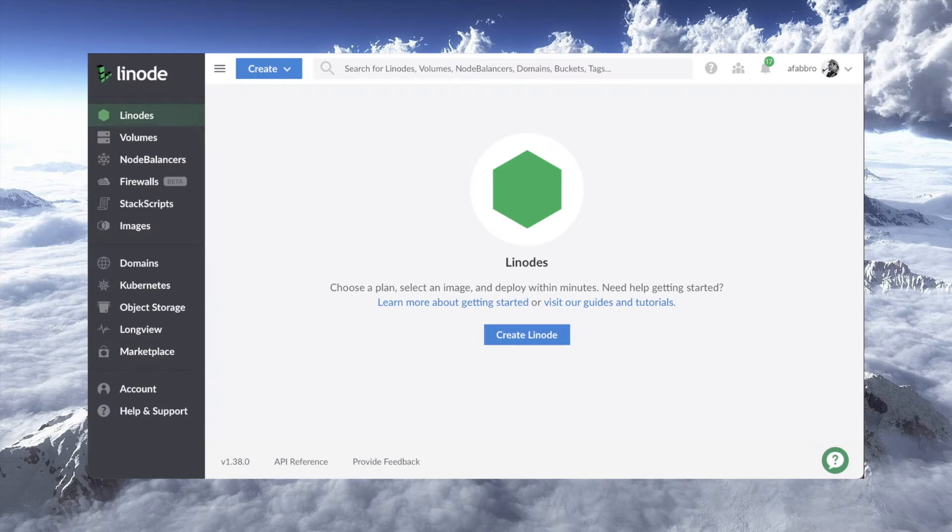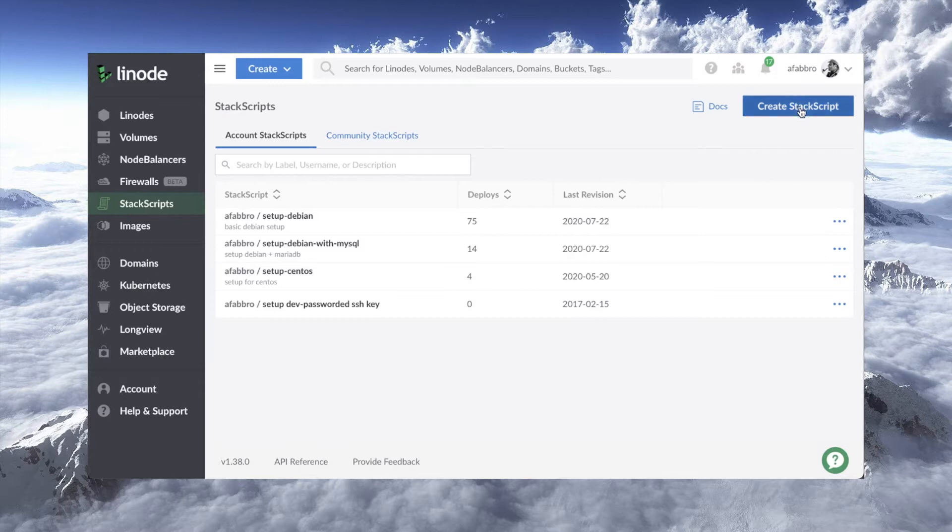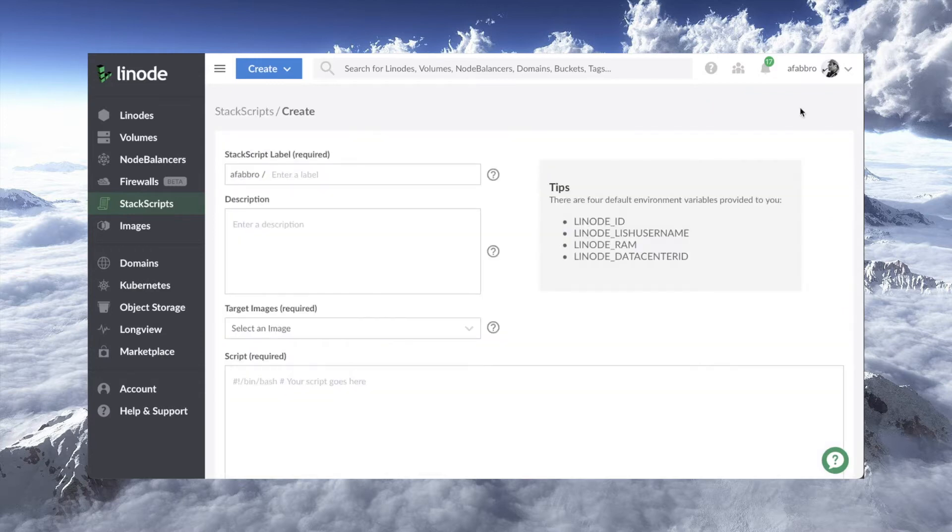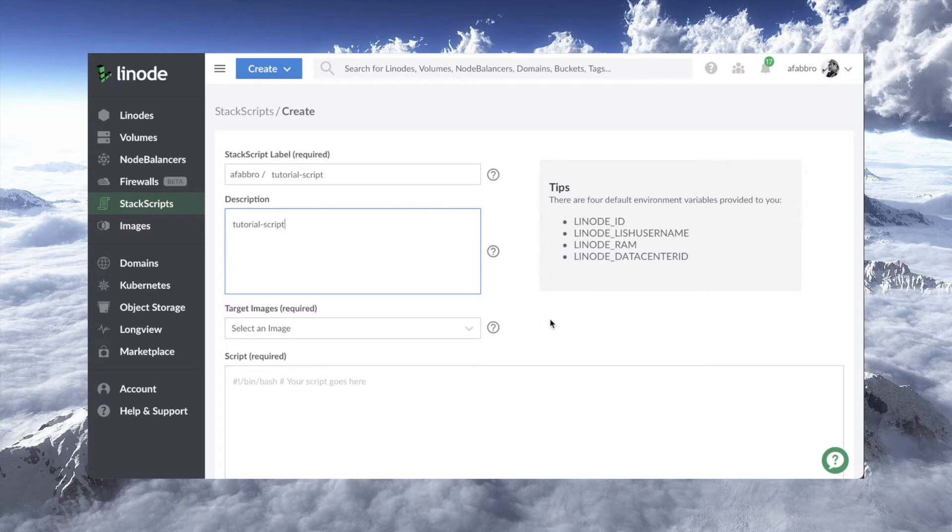I'm logged into the Linode manager here. And what I'm going to do is just click on stack scripts. And I've got a few already set up, set up CentOS or set up Debian with my preferences, set up Debian with MySQL, et cetera. But I'm going to create a new stack script. I'm just going to call this one tutorial script. And for description, we'll just call it tutorial script.